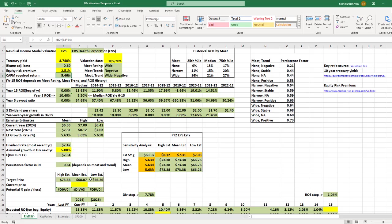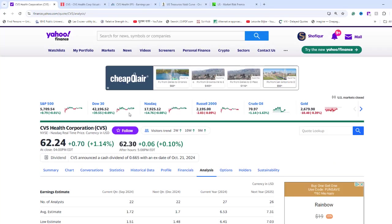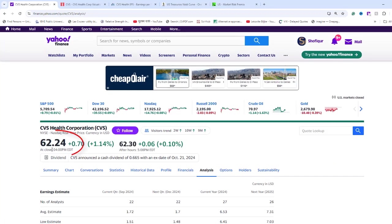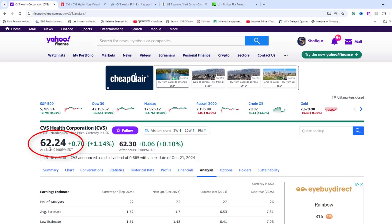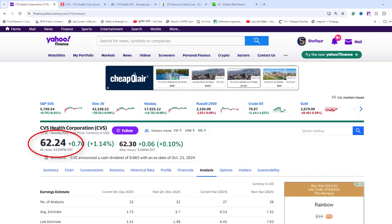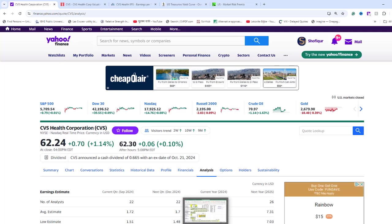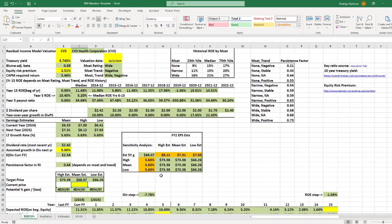Please note that RIM valuation model is not affected as much by dividend. For current stock price in cell C27, I will go to Yahoo Finance and collect today's market price of 62.24. Type 62.24 in cell C27.